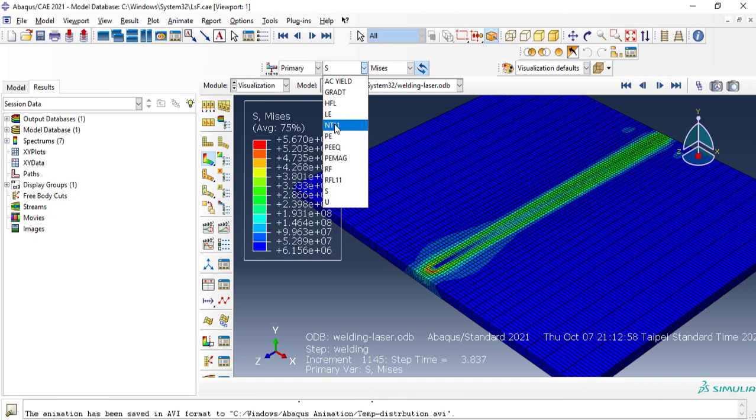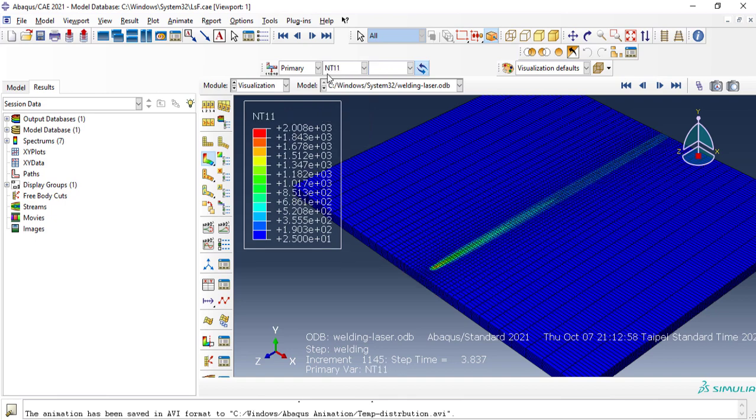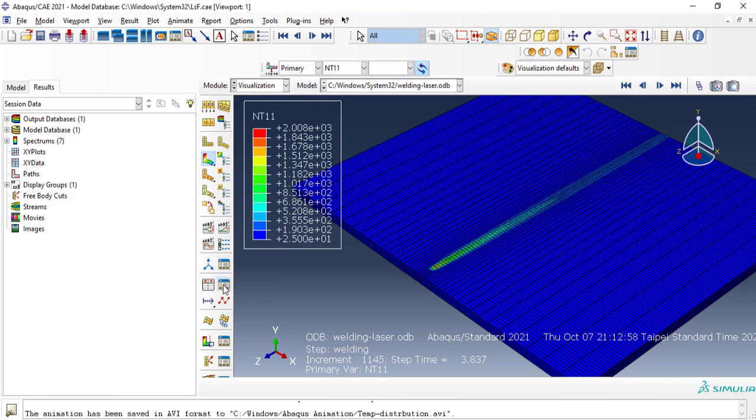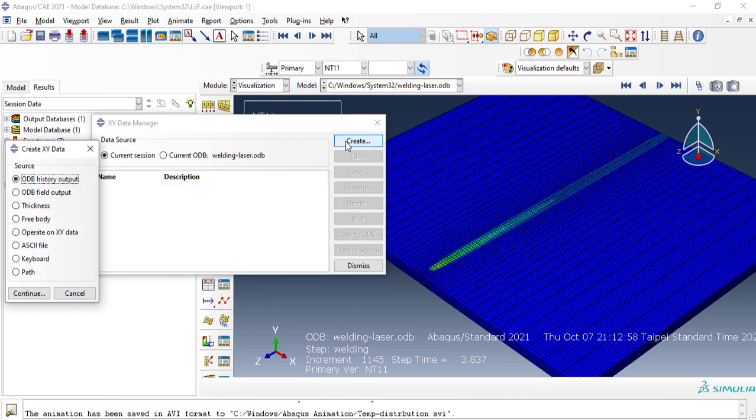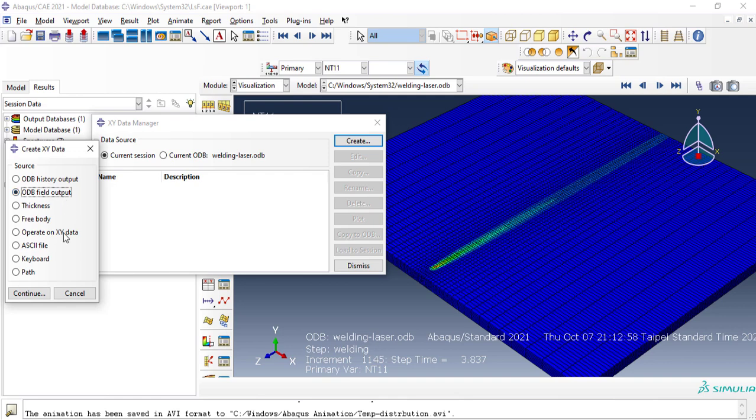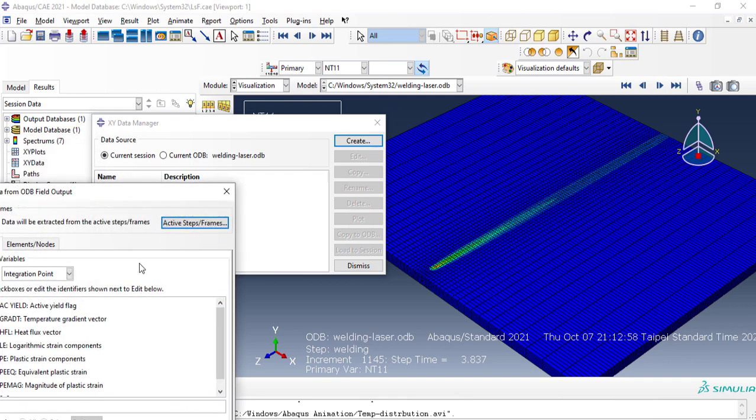Then select XY Data Manager. Create your source. Your source will be ODB field output. Select continue.